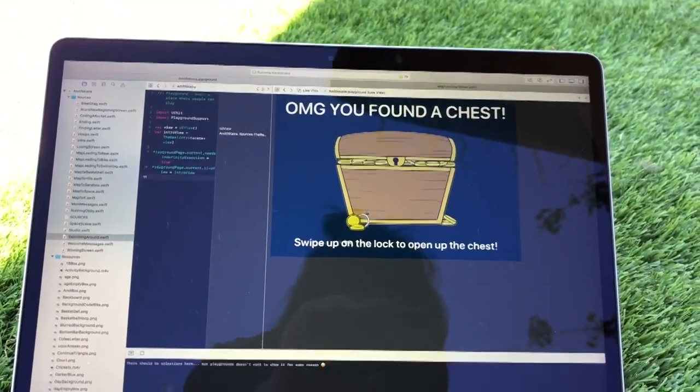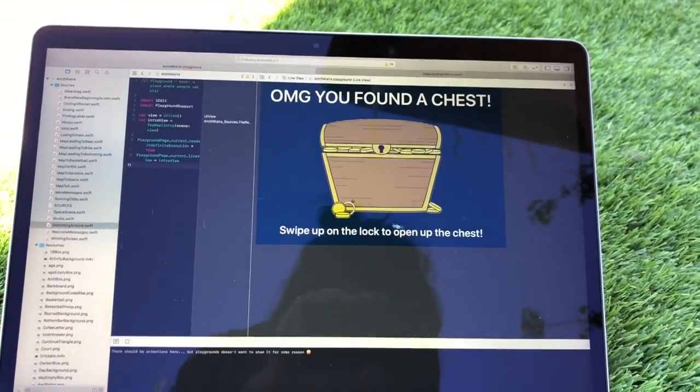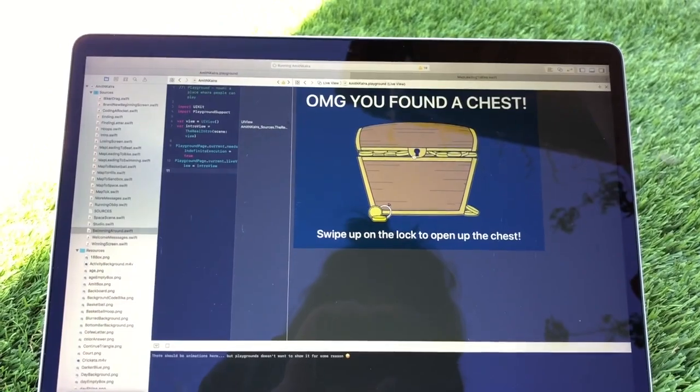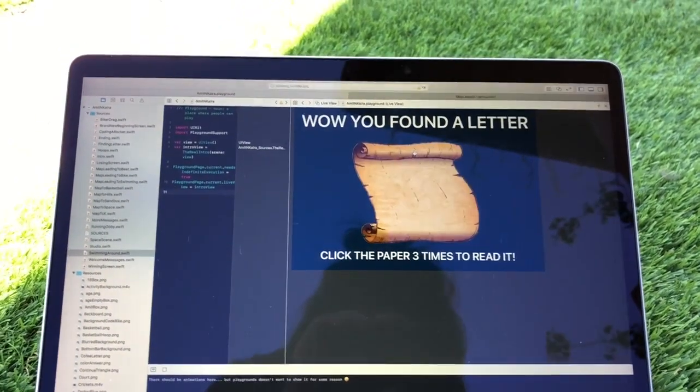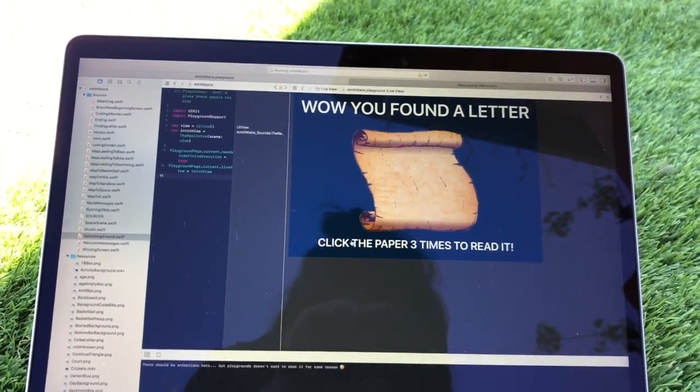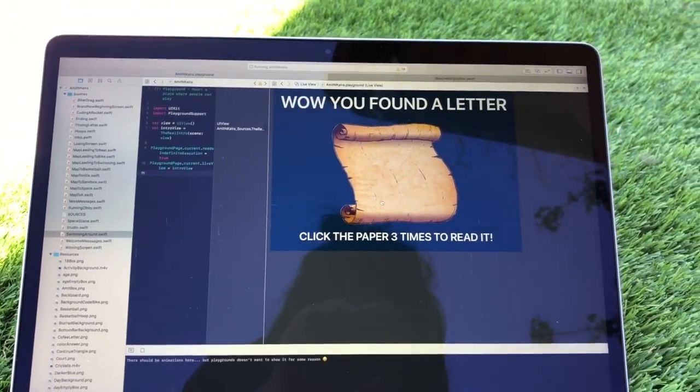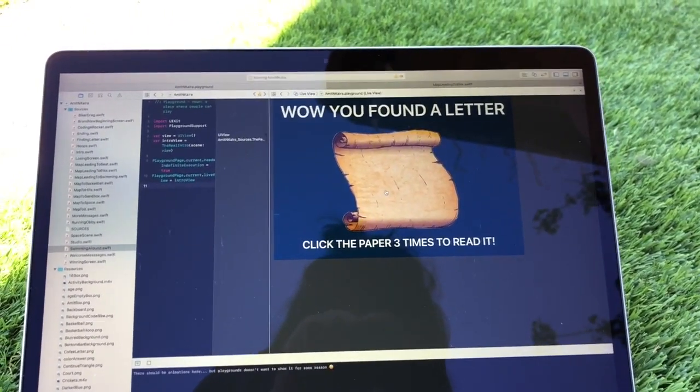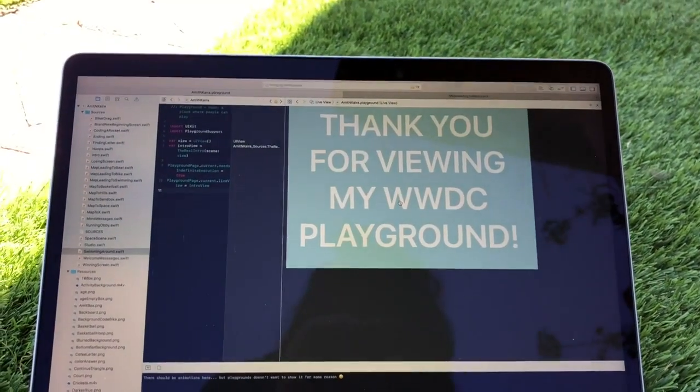OMG, you found a chest. Swipe up on the lock to open a chest, so we have to swipe up on this. Swipe up. And boom, you found the letter. Click on the paper three times to read it, so click it three times.